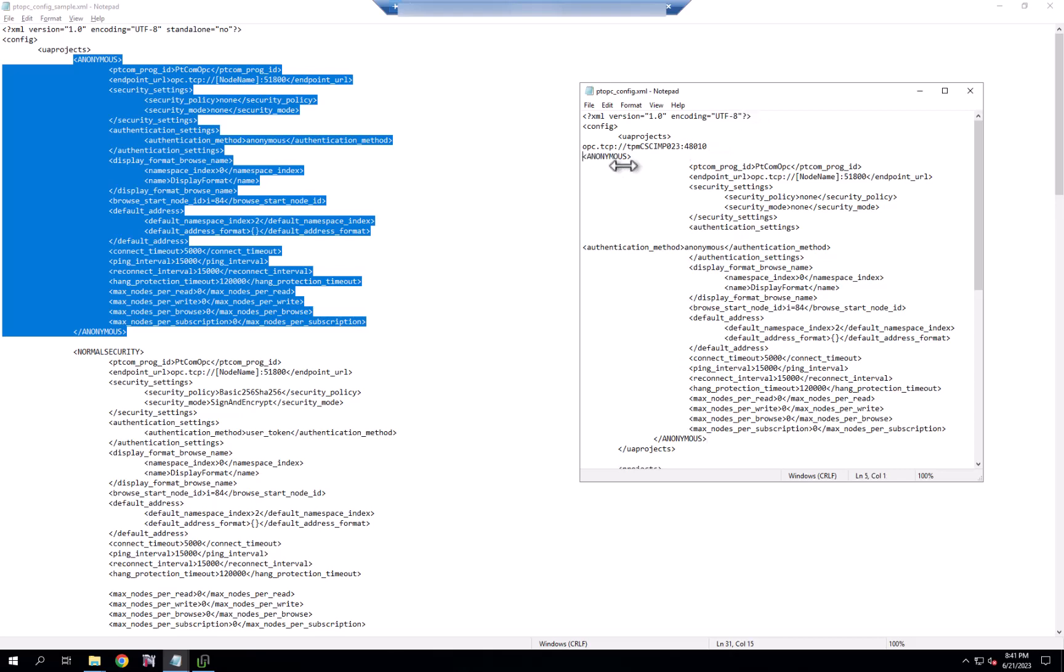And here, we will use this endpoint instead of the one in the sample here.